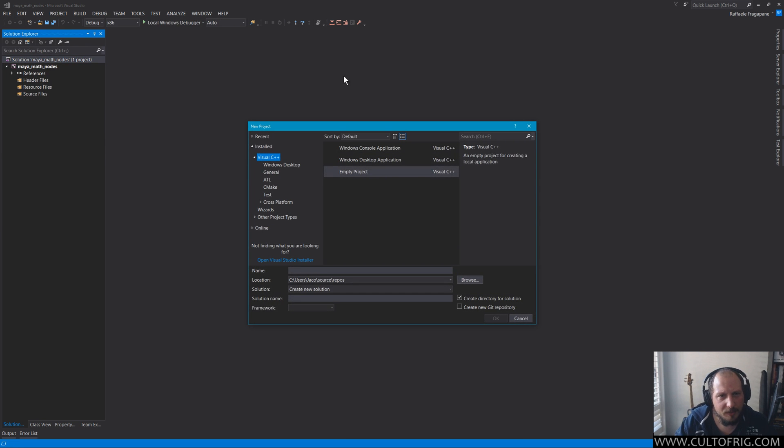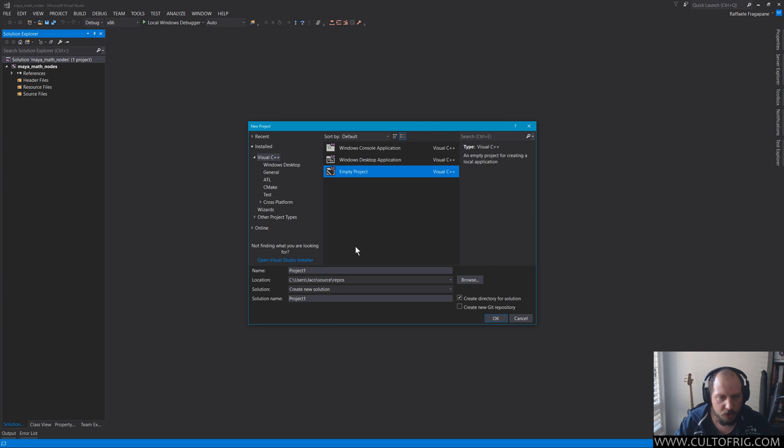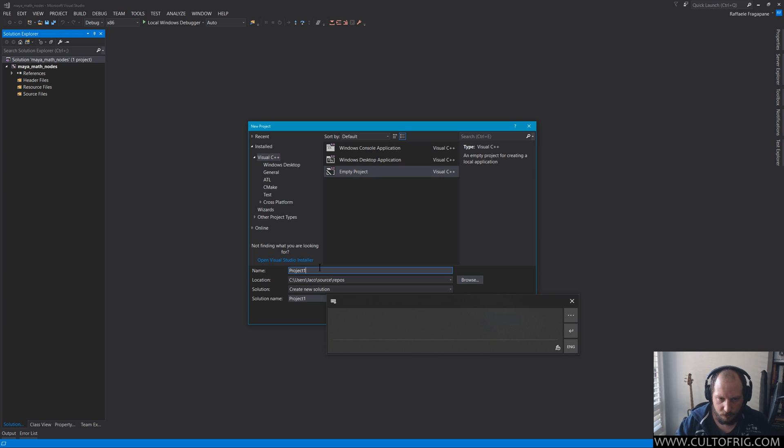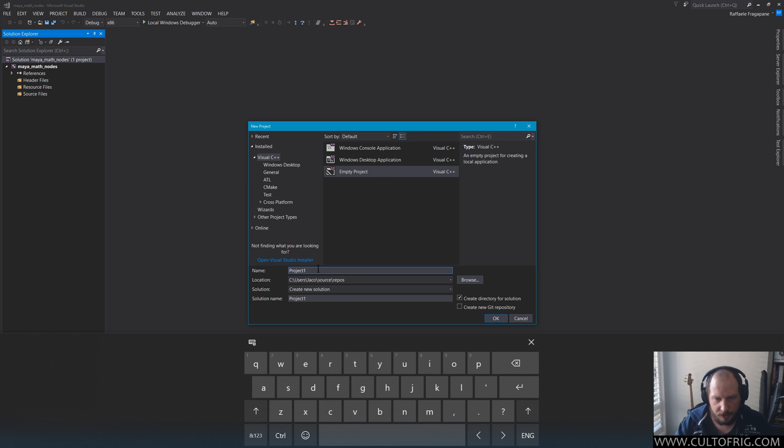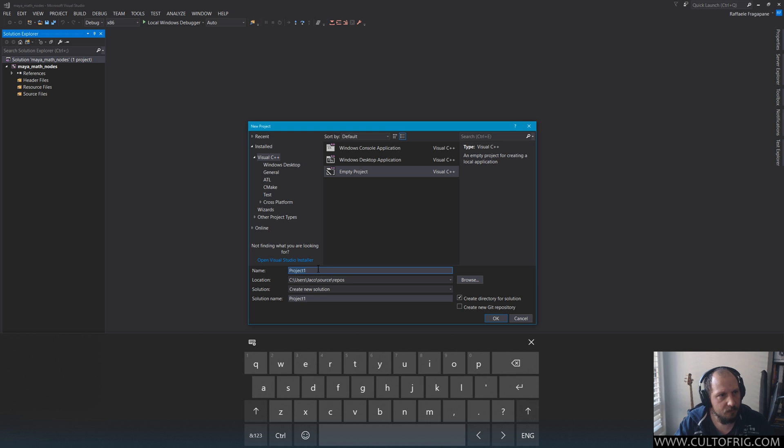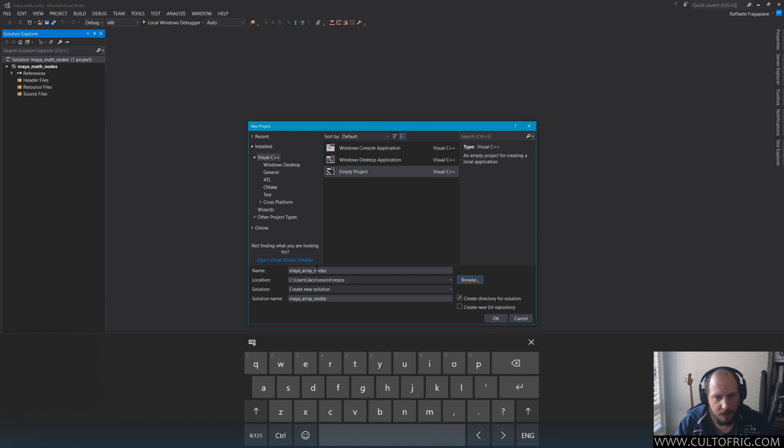Now it will create for me solution Maya math nodes with Maya math nodes underneath, but I asked for these to be called Maya nodes. So what gives? Now this is one of the idiosyncrasies of Visual Studio, which is kind of crap. Now if I create another project here—same thing, we don't really care about what's in it just yet.